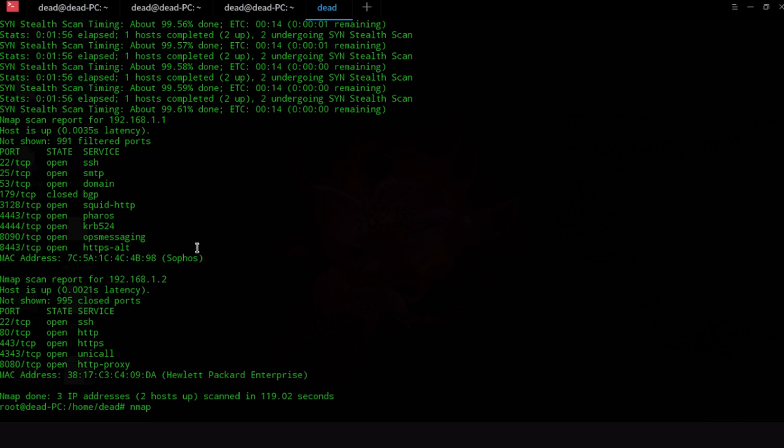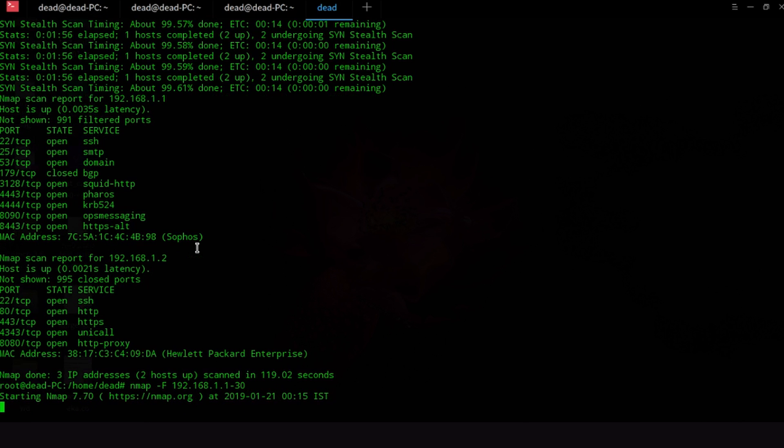So you can also scan multiple ports with this command as I will show you. So Nmap 192.168.1.1-30. Now what this will do is basically scan everything from 192.168.1.1 to 192.168.1.2 up to 30 like that. So this is a very useful way of actually scanning multiple IP addresses and let me just show you how that works.